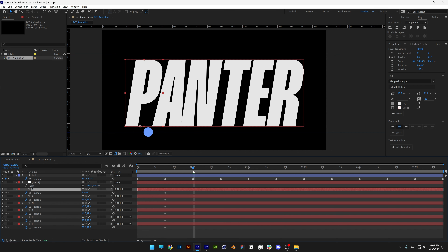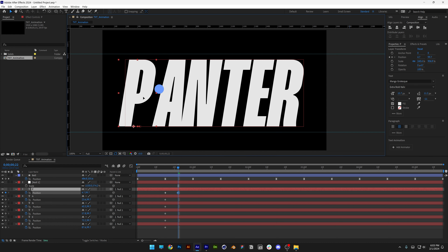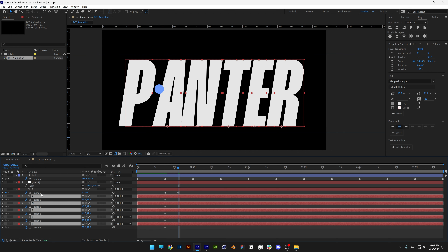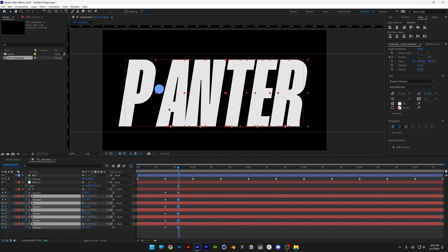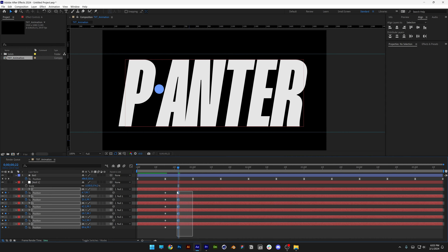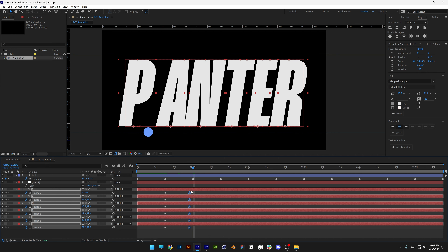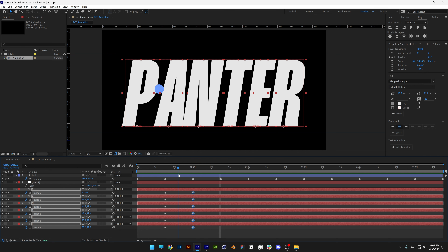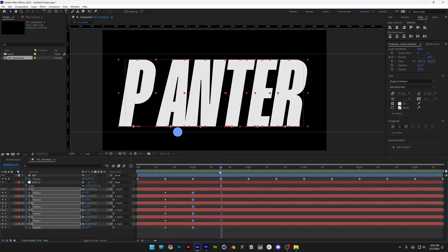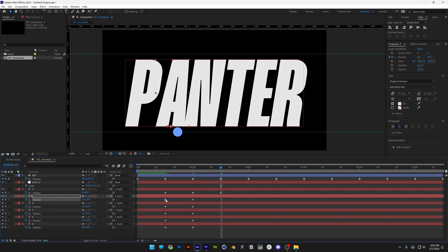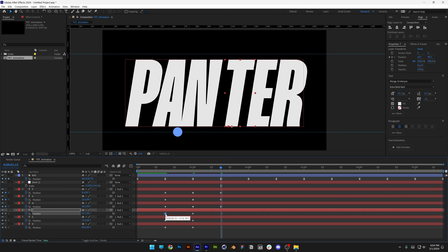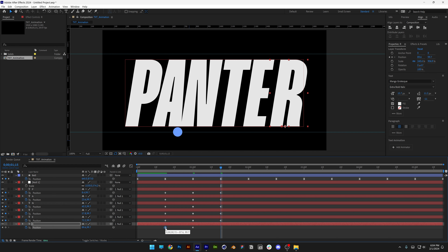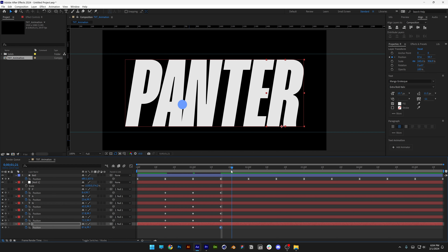Starting with the letter P — move to the stretched area where we need to push the letters away from each other. Select P and bring it out, then select A and hold Shift to go down. Select the rest of the letters and bring them out. Select all these new keyframes and bring them to around the first second. Then further along, copy-paste keyframes back to normal with CTRL+C, CTRL+V so every letter returns to its original position.